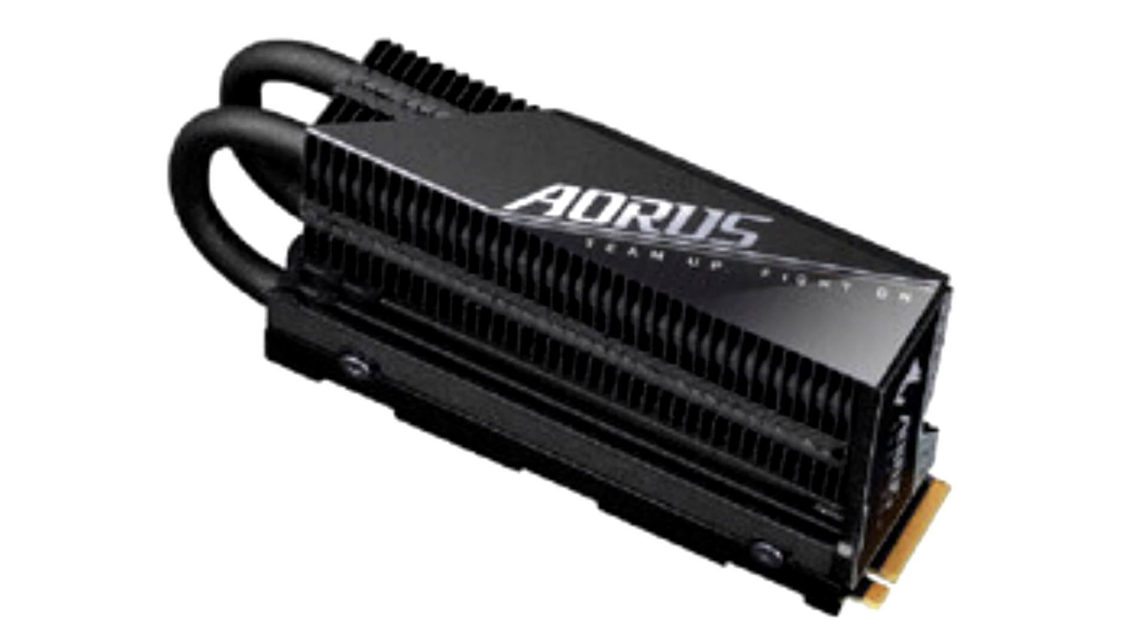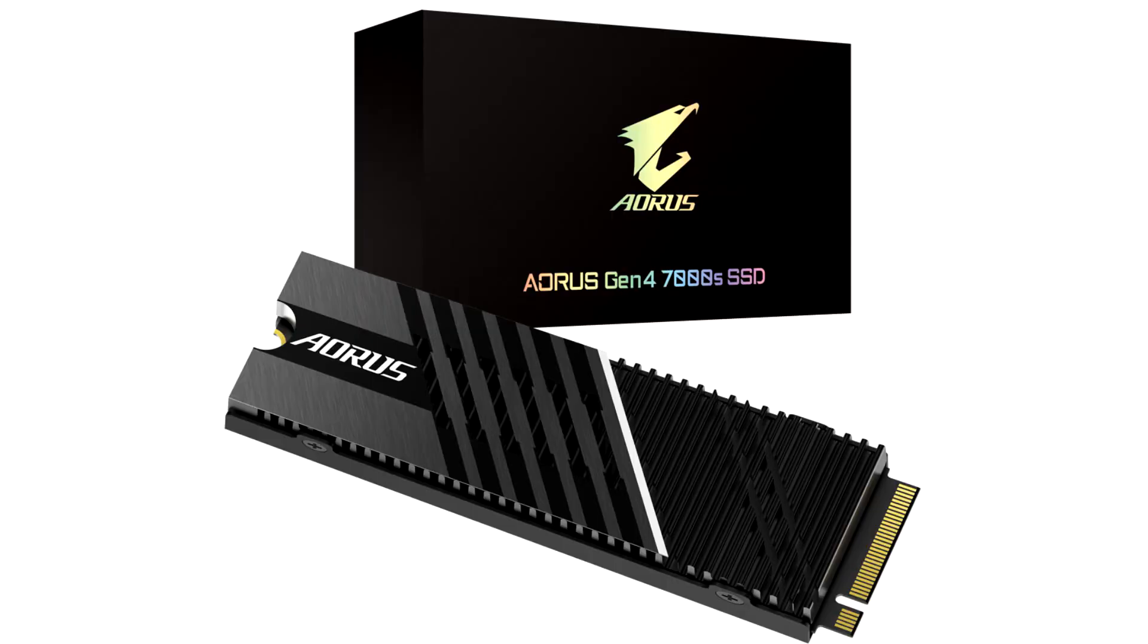They equip big aluminum thermal interface in different sizes and double-sided thermal pad with nanocarbon coating for improved heat dissipation. Meanwhile, the SSD Toolbox application provides instant overview and adjustment of SSD status.